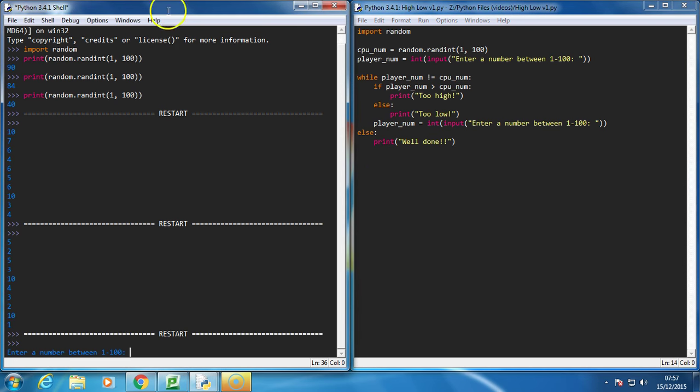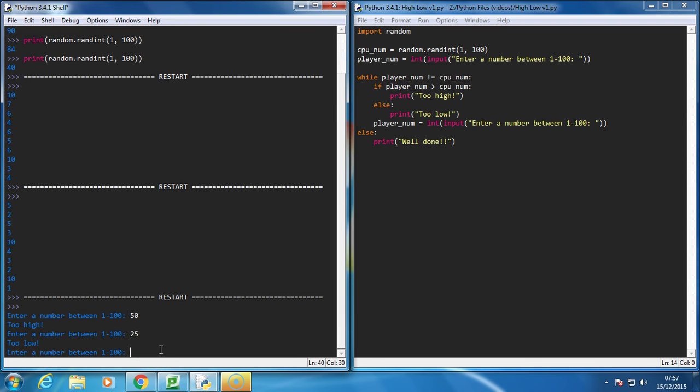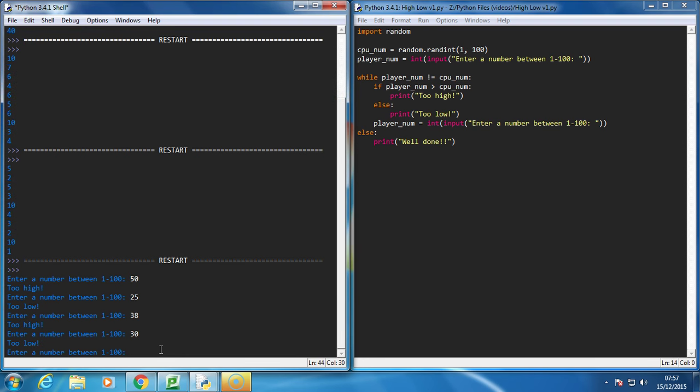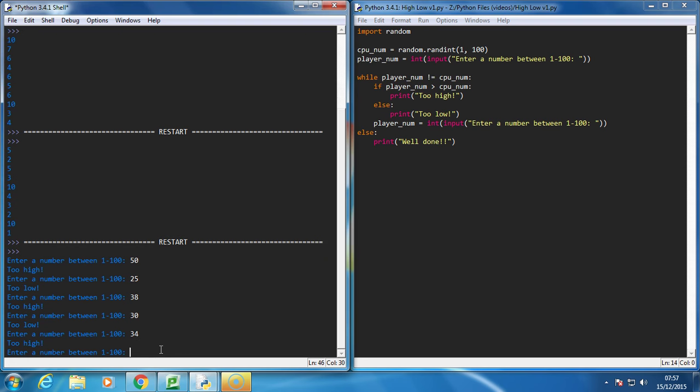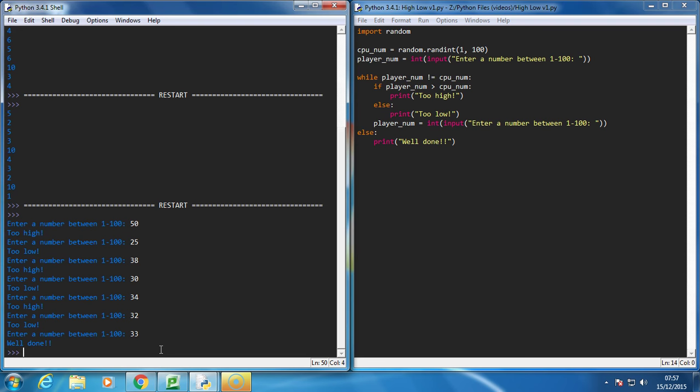So we've got, enter a player number between 1 and 100. So let's go 50. It says I'm too high. So let's go 25. It says I'm too low. So we'll go 38. I'm too high. So we'll go 30. I'm too low. 34. Too high. 32. Too low. So it must be 33. And I've got it right.